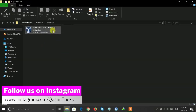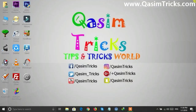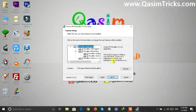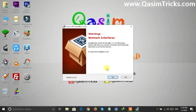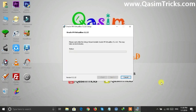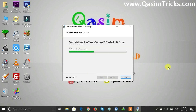Double-click on the installer to run it and wait for it to launch. Click on Next, select the installation directory if you want, and click Next again. Click Yes, then Next, and the installation will begin. Click Yes to confirm and the installation will proceed.